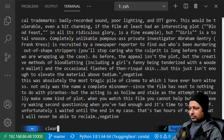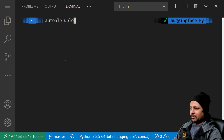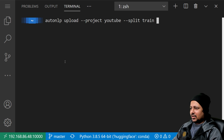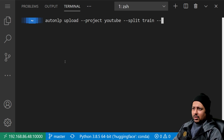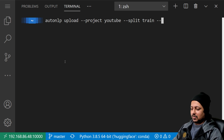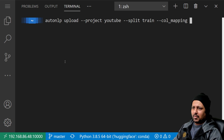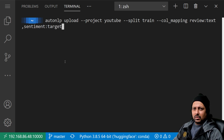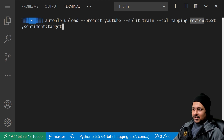To upload the data, the command is 'autonlp upload'. You specify which project you're uploading to — here my project is 'youtube'. Then you specify the split with '--split train'. You also have to specify a column mapping with '--col_mapping', since my project is binary classification and AutoNLP expects columns named 'text' and 'target'. The mapping is 'review:text,sentiment:target' — 'review' and 'sentiment' are your original column names, and 'text' and 'target' are the AutoNLP column names.